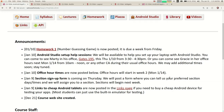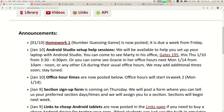We have posted our office hours — we're going to start those next week on Monday, with different times throughout the week. If you have questions about the class or how to set up Android Studio or anything else, feel free to come to our office hours. You can also always come talk to me after lecture — I'll be up here, happy to speak to you.